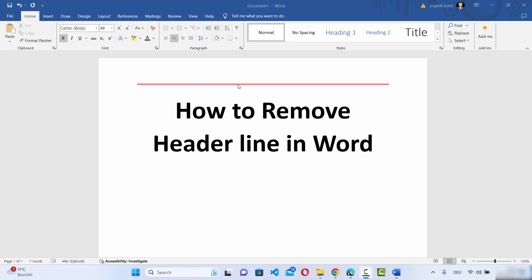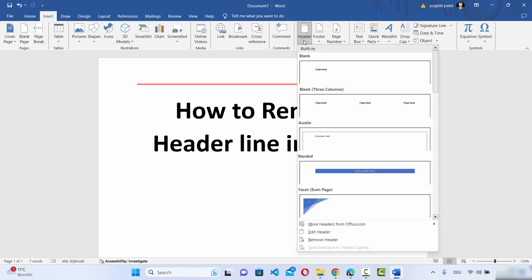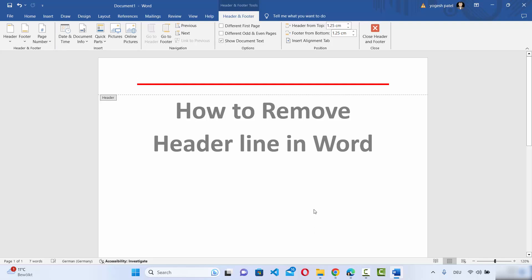For removing your header line, first click on the Insert section, then click on Header, and then click on Edit Header option. This will open your header section in edit mode.